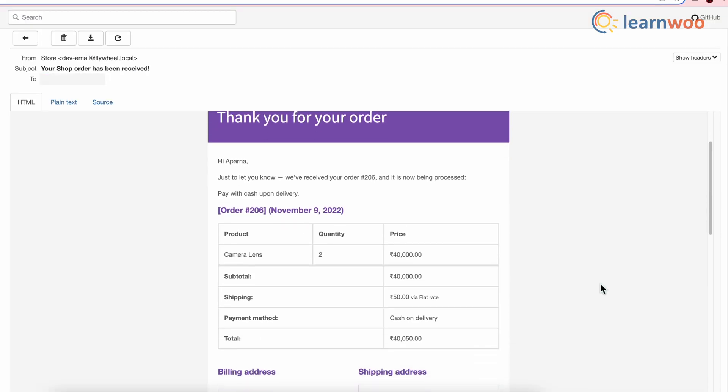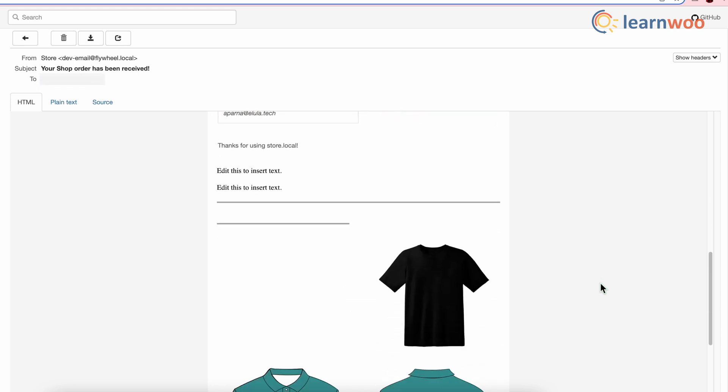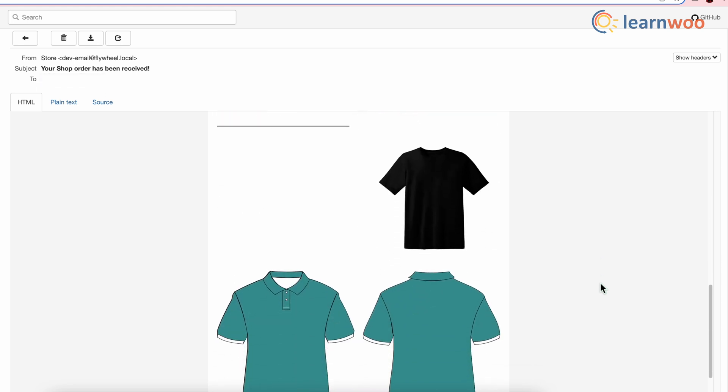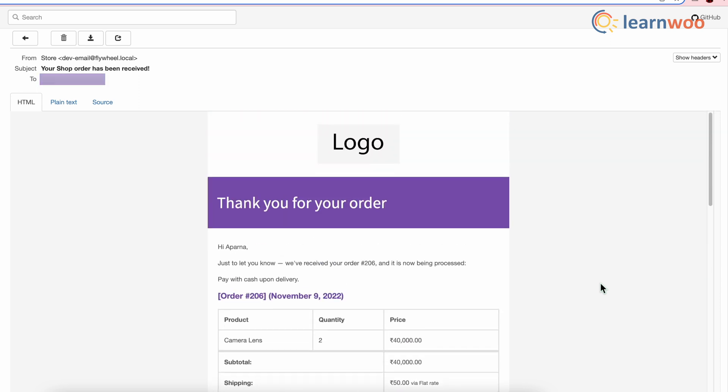And this is how your order email looks on the front end. That was it — this is how you can customize WooCommerce order emails in two simple ways. If you like this video, give a big thumbs up and subscribe to our channel for more videos like this. Thank you so much for watching. I'll be signing off and we'll see you in the next video.